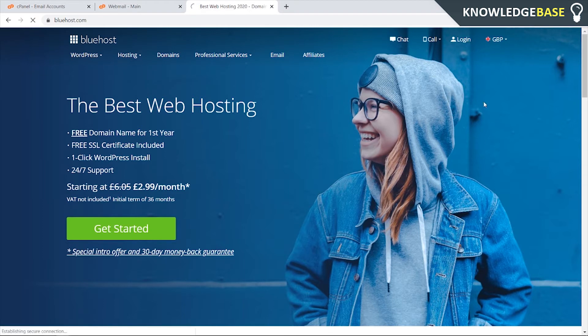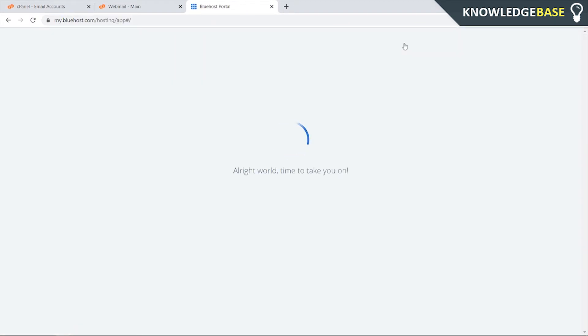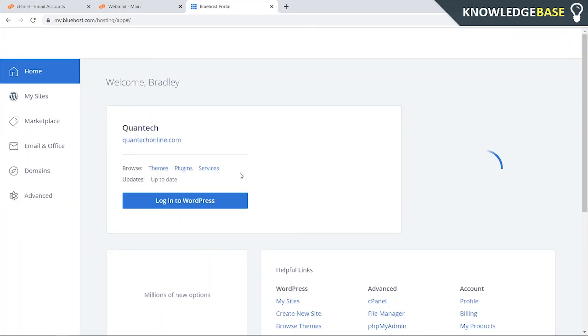I'm going to log into my account here and I'll show you what the dashboard looks like. Once you're into the dashboard it's very easy to set up and you can literally do it in around a minute.